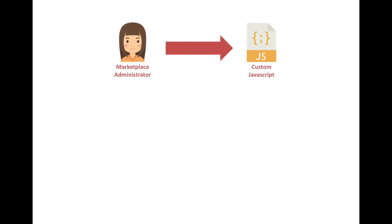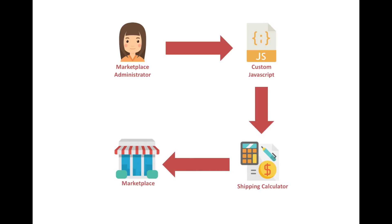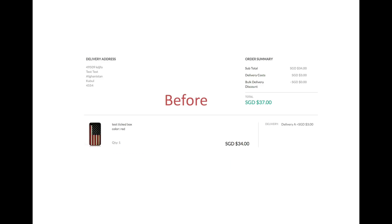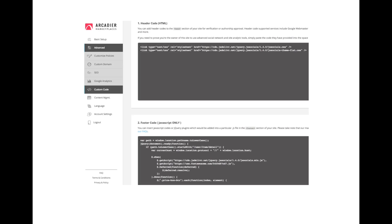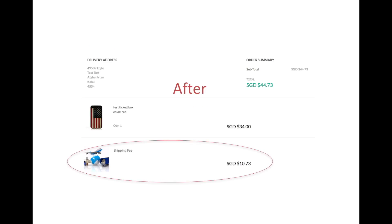As the marketplace administrator, I might also be keen on adding a shipping fee calculator to my marketplace. The process is similar — a set of shipping fee calculation JavaScript codes will have to be inserted into the rest of the codes. When properly inserted, the calculator will appear as such.